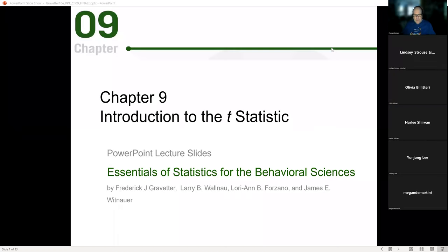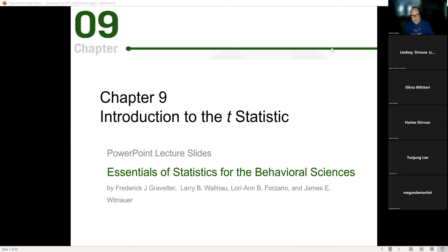Today we're going to talk about Chapter 9, which is the introduction to the t-test. Let's take a step back — yesterday we spoke at great length about the scientific process, hypothesis testing, going through the procedures: how do we ensure we have good statistical output, how do we make sure the data we have is of good quality and is the best it can possibly be under all circumstances.